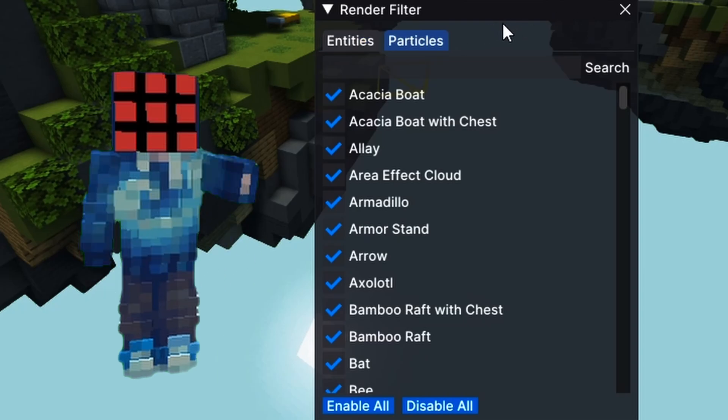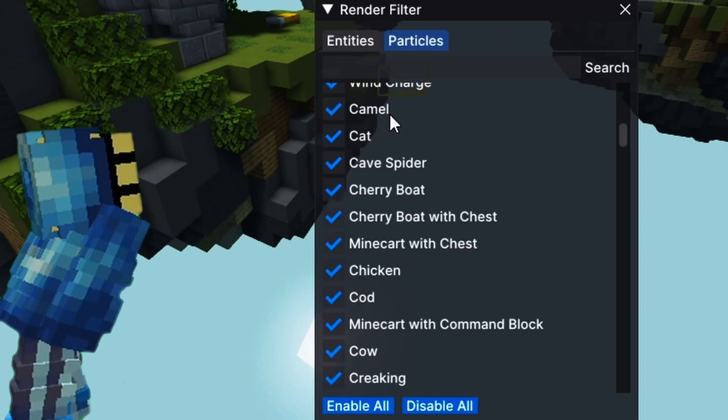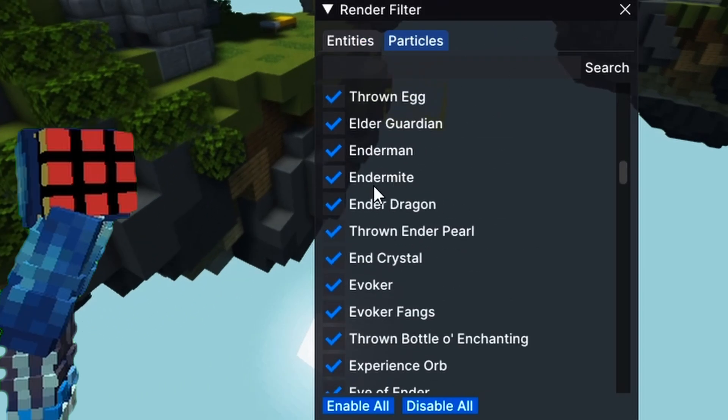which lets you hide specific entities or particles you don't want in your footage. Just click the ones you don't want off.